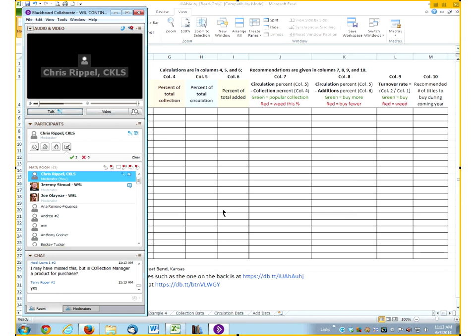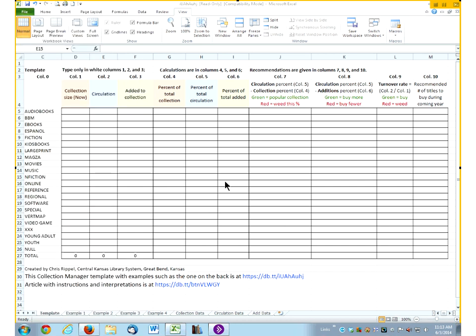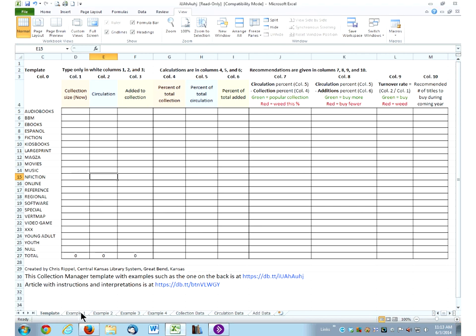Here we are — there it is, Collection Manager. Can you all see? Chris, can you minimize the Blackboard Collaborate window? Thank you. Can you all see the spreadsheet? Type yes or do the little green check.